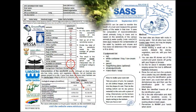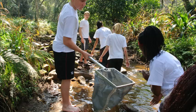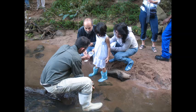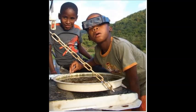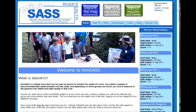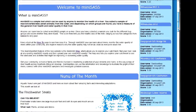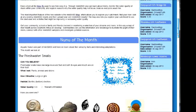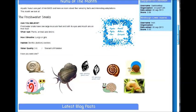MiniSAS is currently being used by schools, environmental groups and clubs, conservancies, government departments, and ordinary citizens who care about a particular stream, river, or catchment. The latest addition to the MiniSAS toolbox is a website and data portal which allows citizens to capture and share their MiniSAS data.